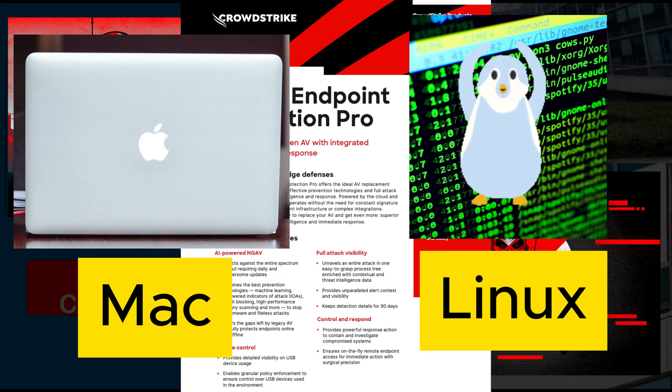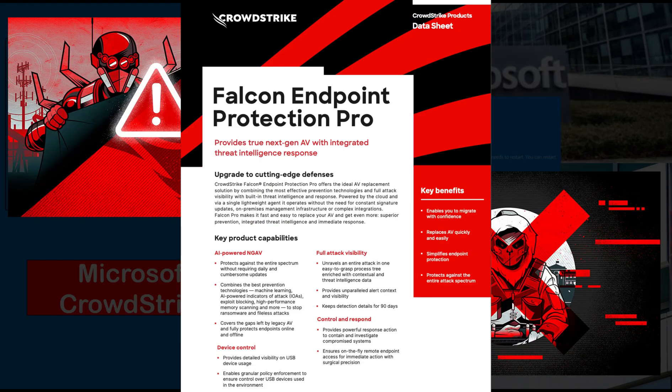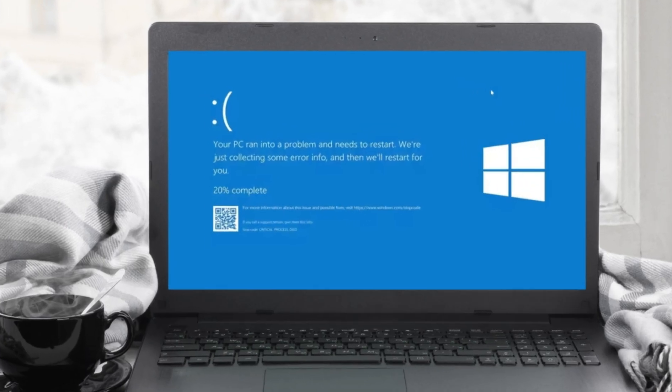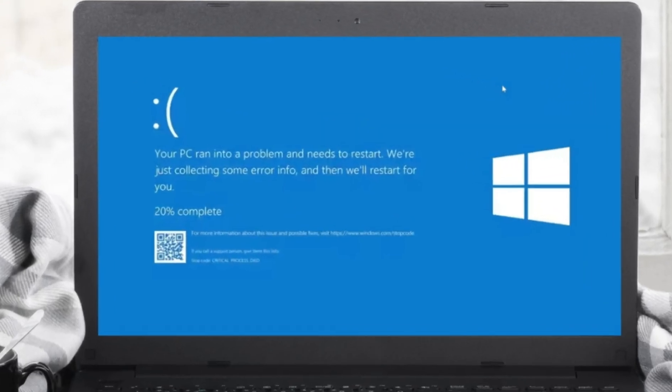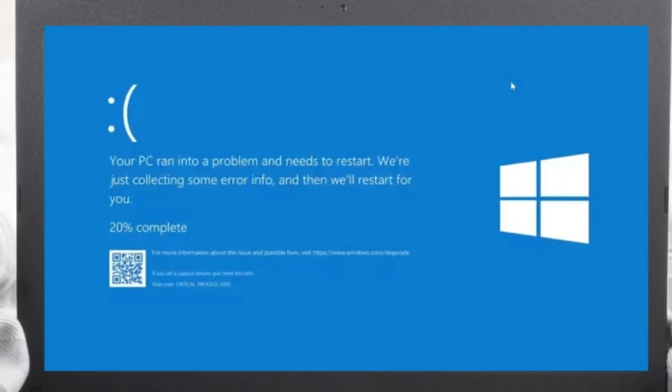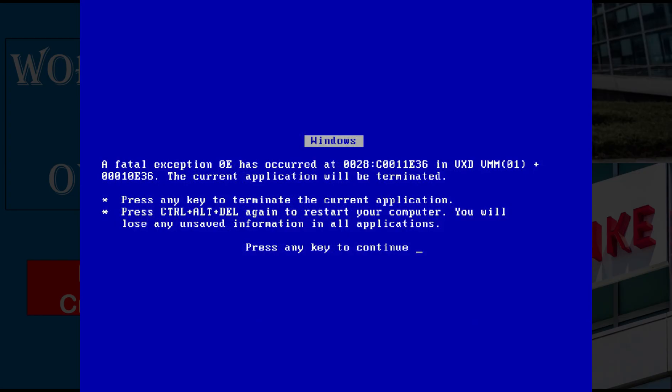The faulty update caused devices to display the famous blue screen of death error where Windows unexpectedly shuts down or restarts. The blue screen of death is a critical error displayed by Microsoft Windows. It indicates a system crash in which the operating system reaches a critical condition where it can no longer operate safely.